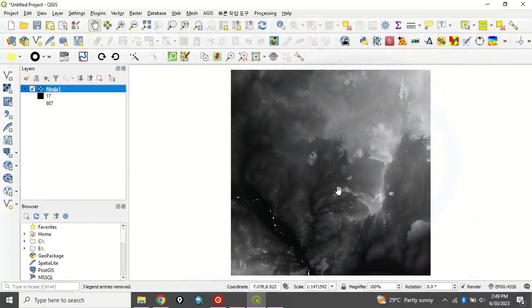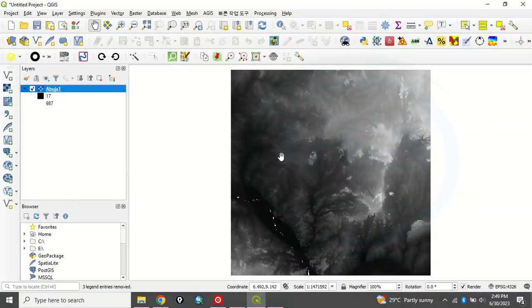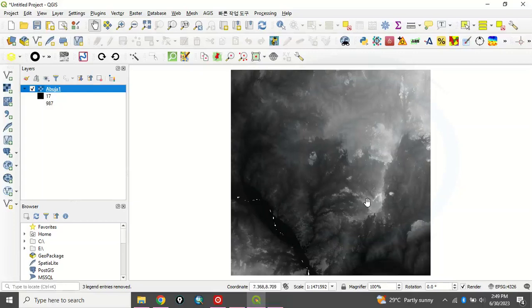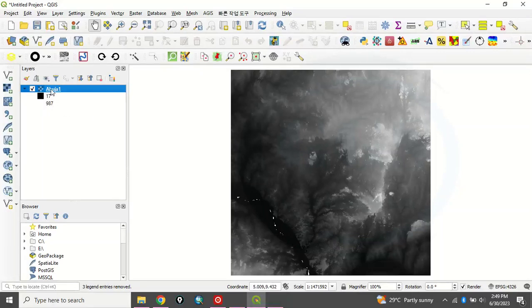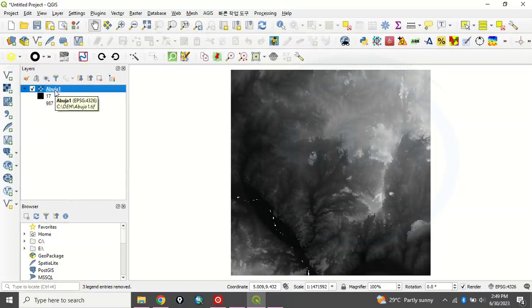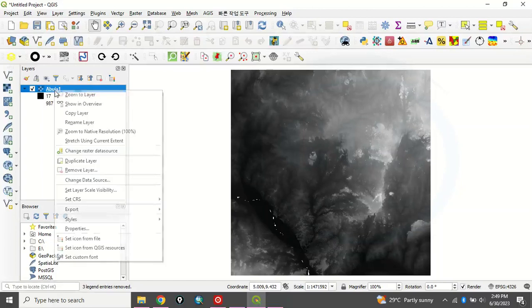So this is digital elevation model covering Abuja, part of Abuja and even down to part of Kogi state. So we want to use this data to produce slope. But the first thing to do is that you have to check the coordinate system of this data.